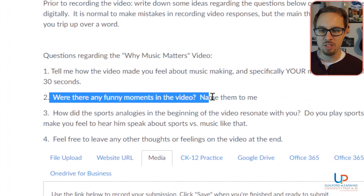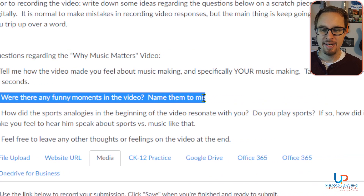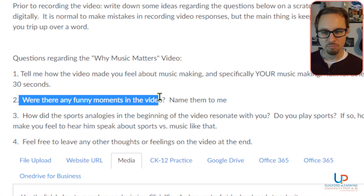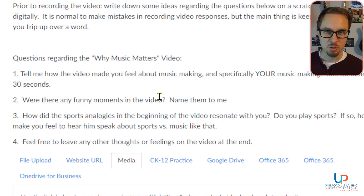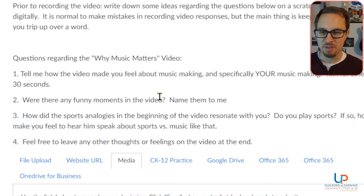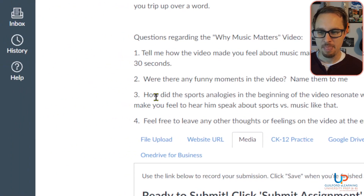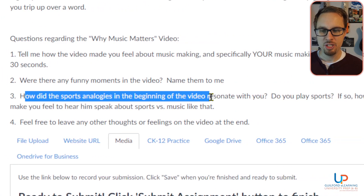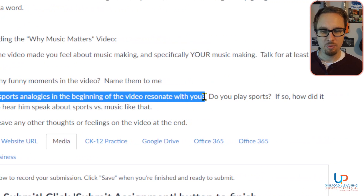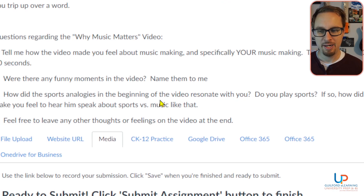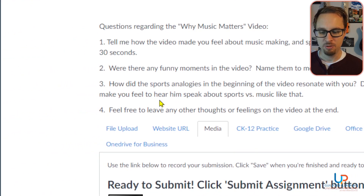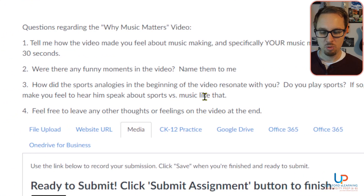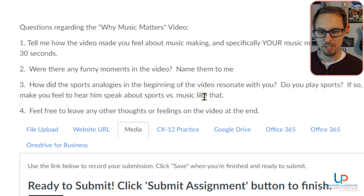Were there any funny moments in the video? Name them to me. I'm sure there are some moments where you thought, 'that was kind of funny, I didn't even think about it like that.' And then, how did the sports analogies at the beginning of the video resonate with you? Do you play sports? If so, how did it make you feel to hear him speak about sports versus music like that?